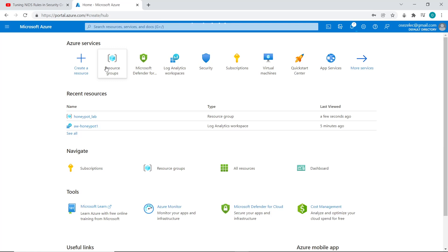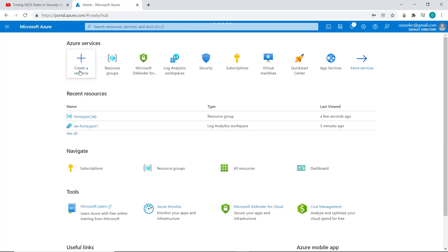So what we're going to be doing is setting up a virtual machine and exposing it to the internet, and we're going to be watching out for improper logging attempts using Microsoft Sentinel and also mapping these improper logging attempts by their location. It'll be an interesting project and let's just get right into it.